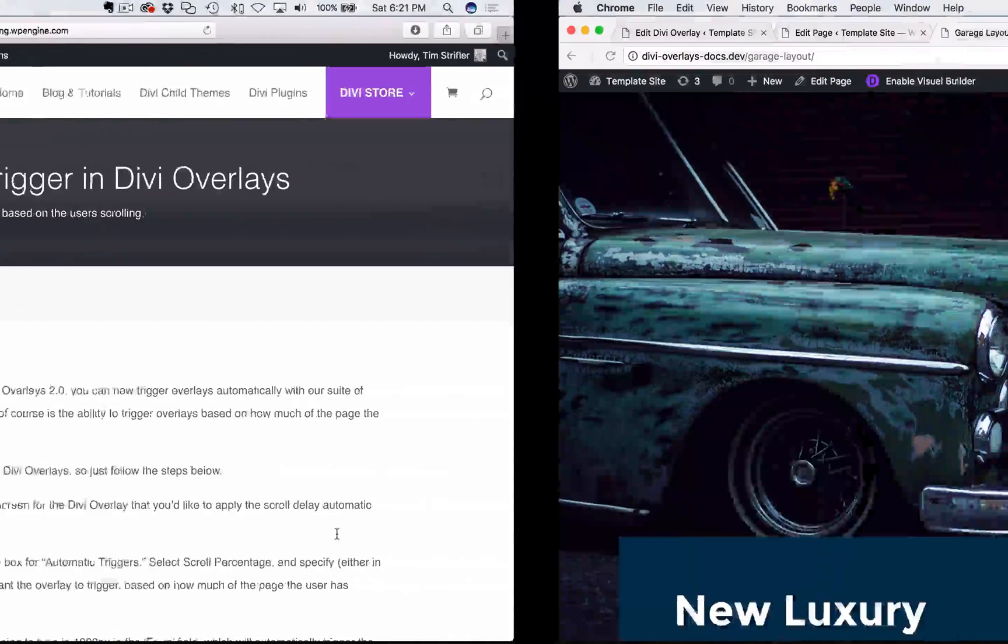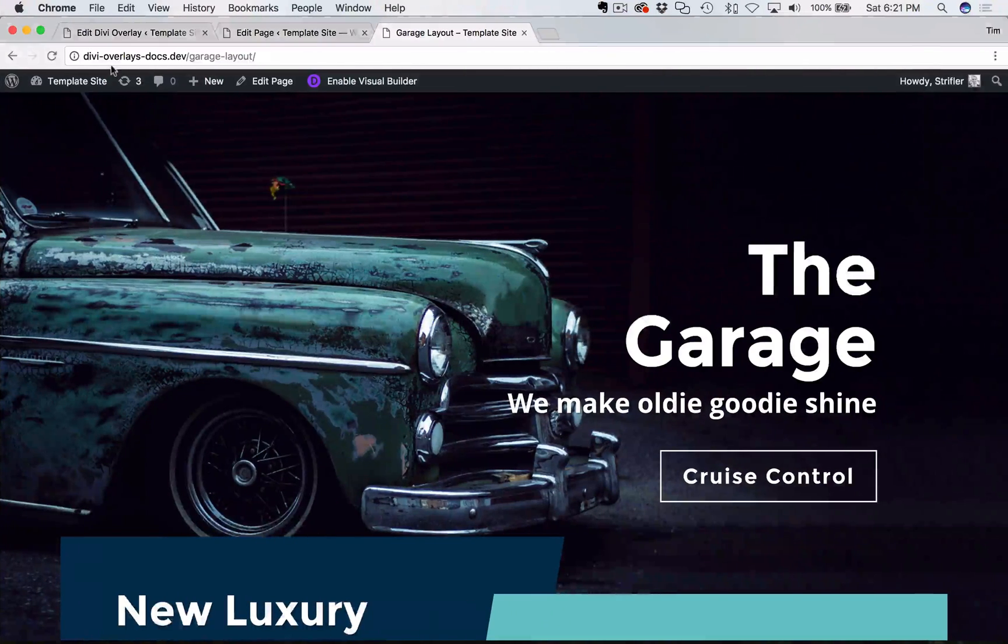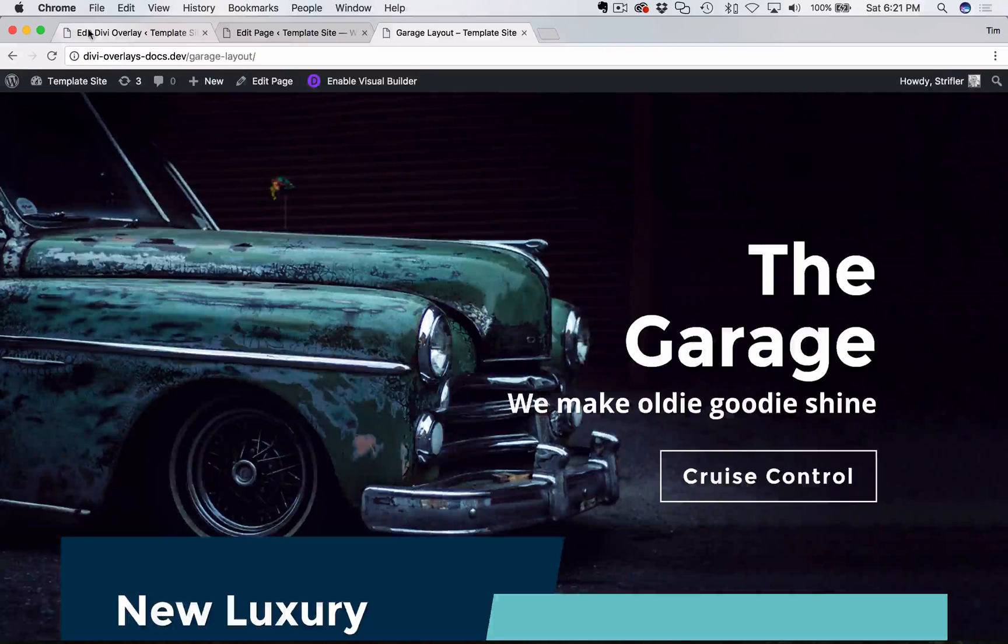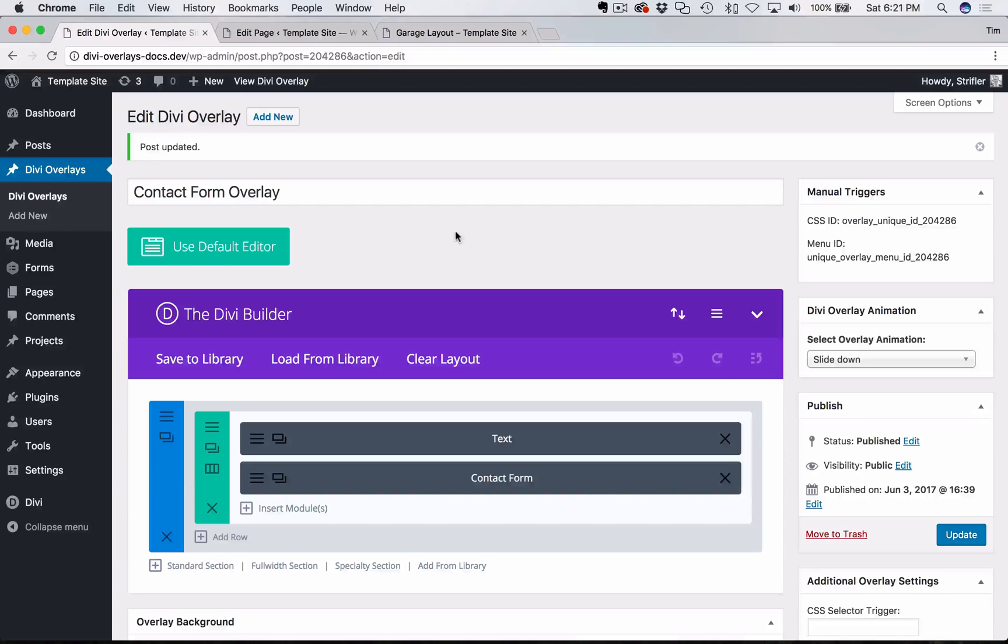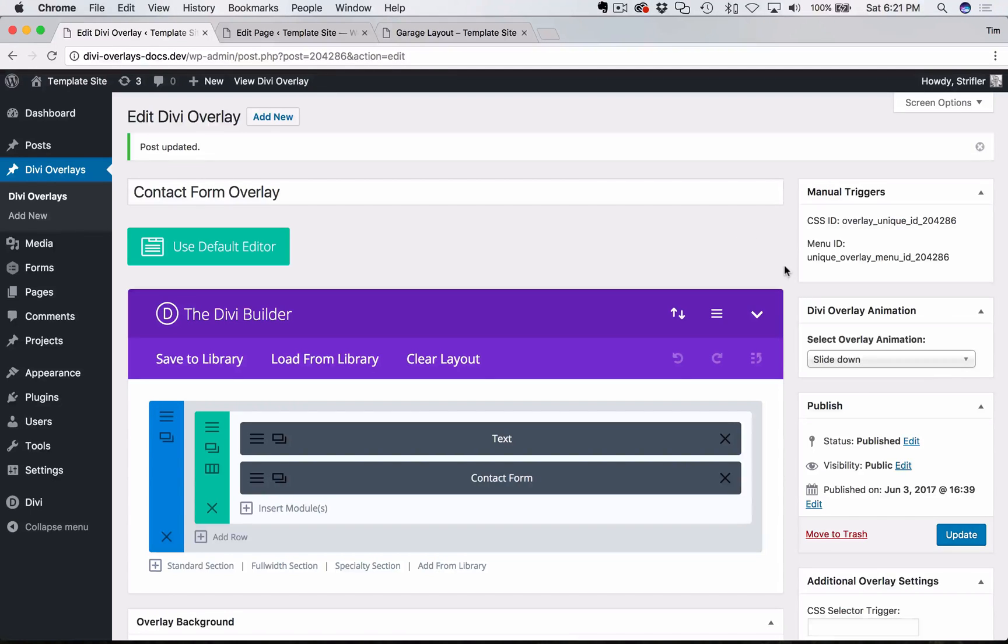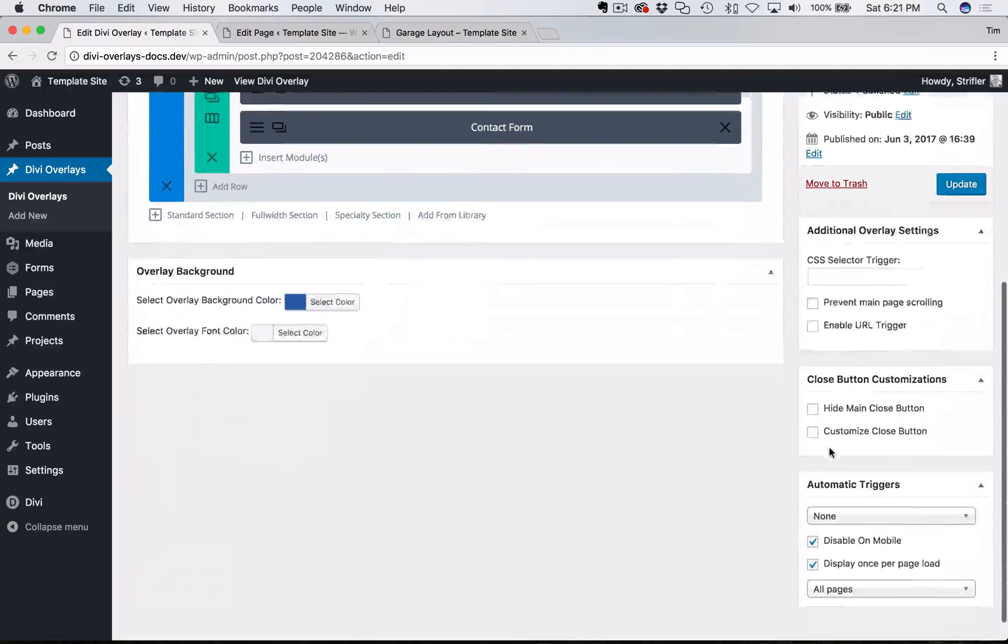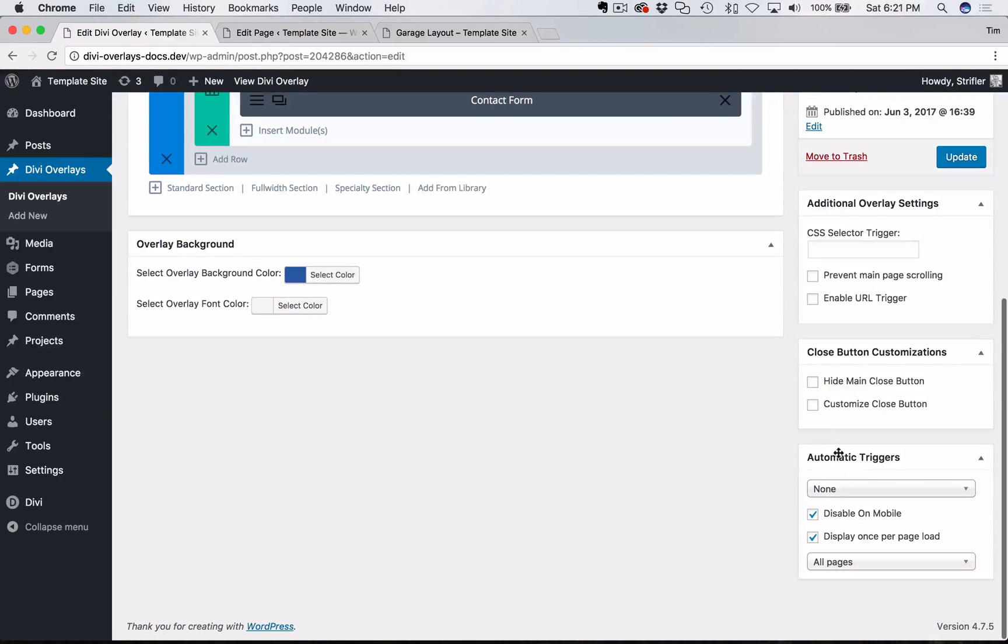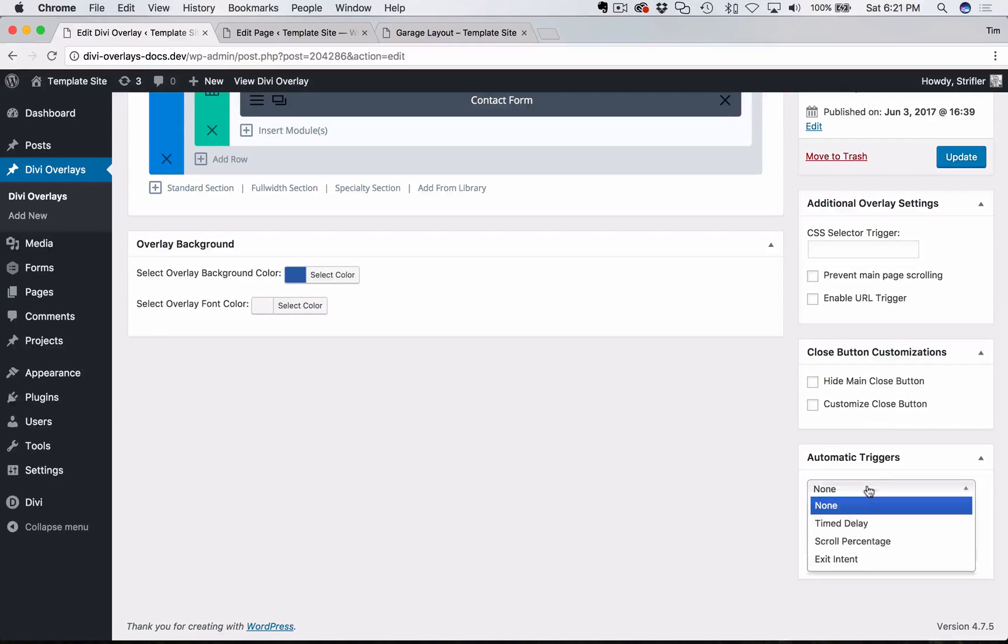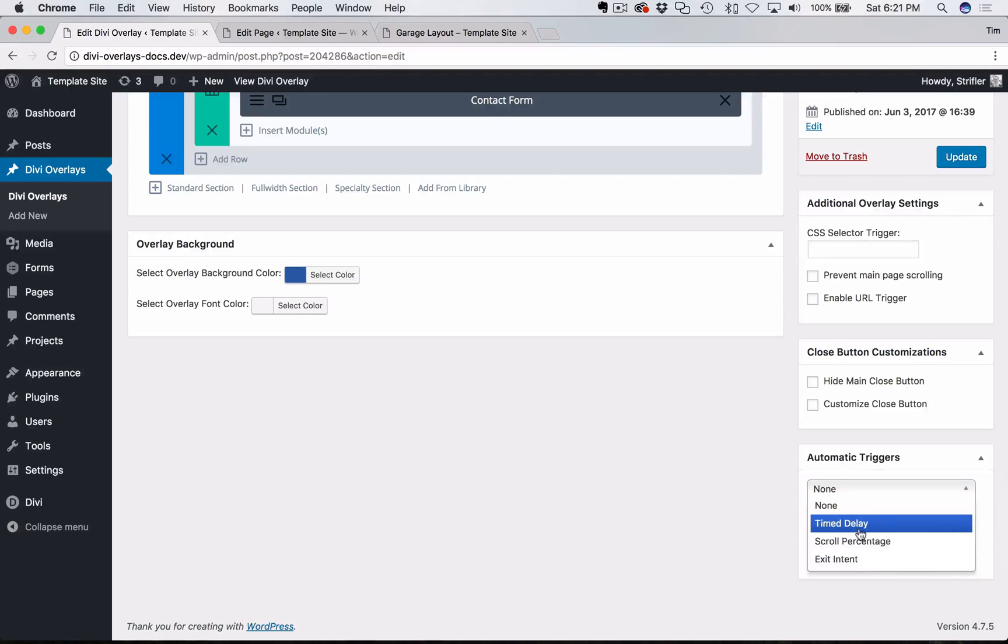And so the first thing you're going to want to do is navigate to the overlay edit screen for the Divi overlay that you're going to want to trigger with a scroll delay. And so I'm on the overlay edit screen. I'm going to scroll down to where I see the box for automatic triggers. And I can click here and I can see the three different automatic triggers that we currently have for Divi overlays.